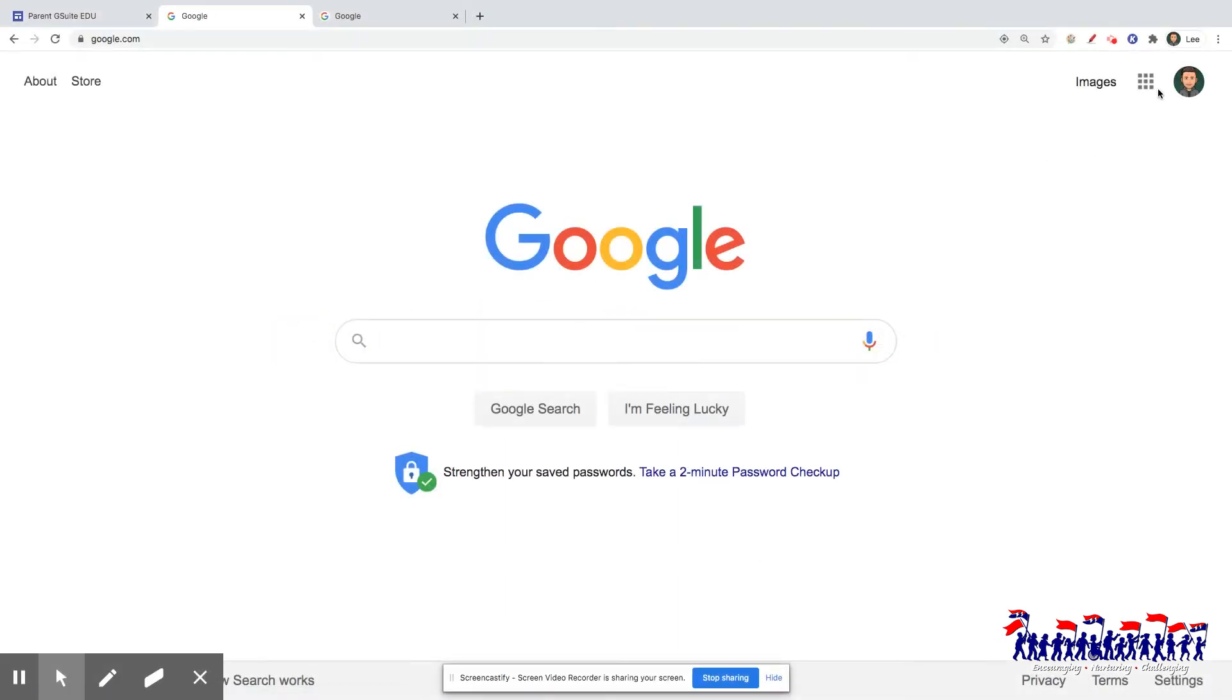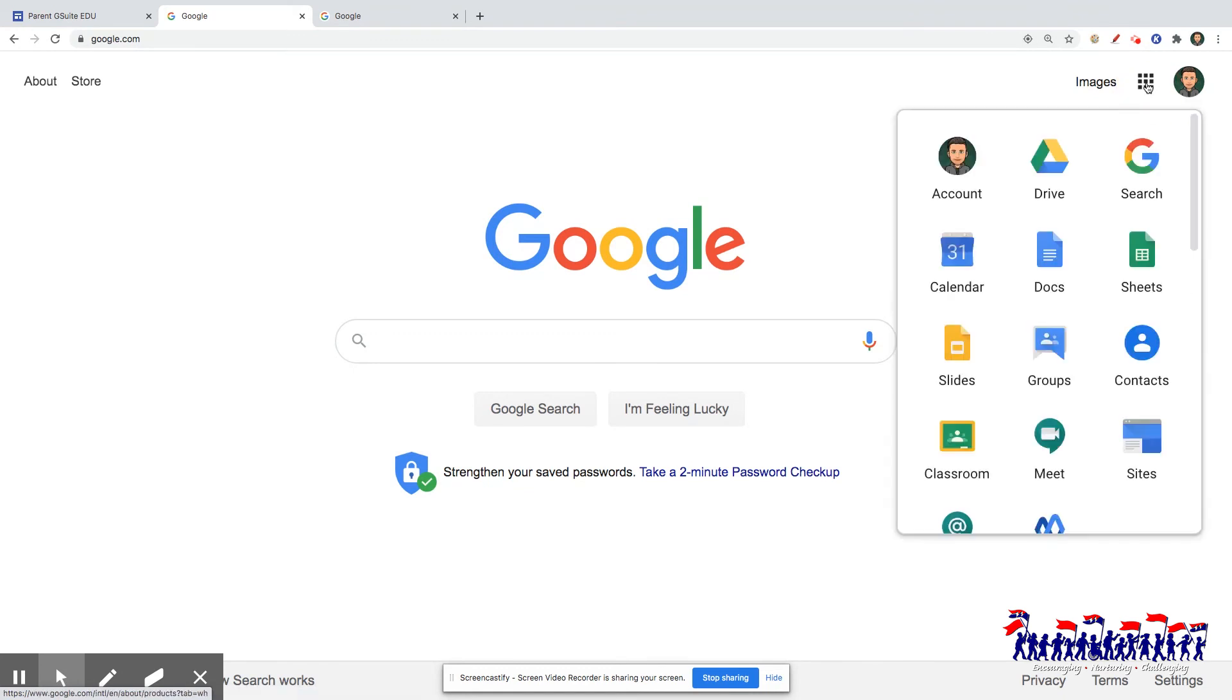As a reminder, when navigating the G Suite, use the drop-down menu in the top right-hand corner of the screen to select any of the G Suite applications.